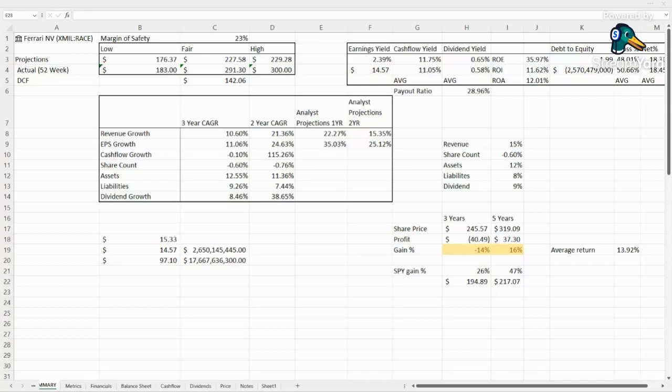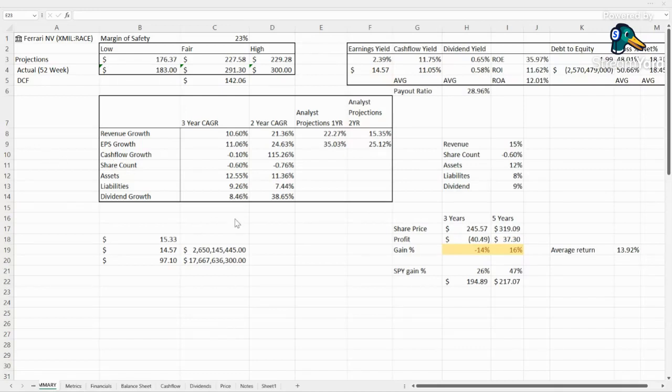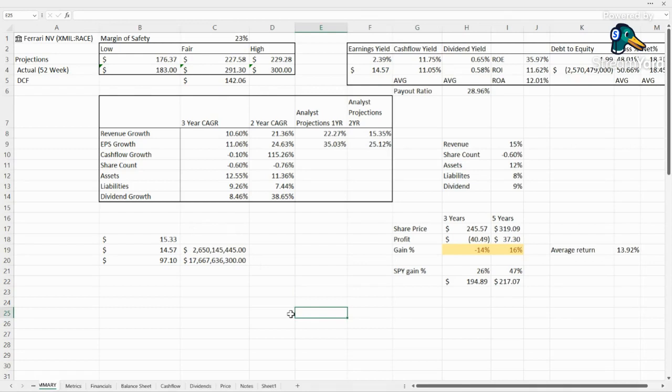Hello everyone and welcome back to the channel. This is Fair Value Finder and today we're taking a look at Ferrari, ticker RACE. This stock is something that I'm interested in. I've been asked to take a look at it and I'd like to see what's going on with this one as well. We're looking at the scorecard right here and we're going to try and figure out what the price to pay for this stock is.